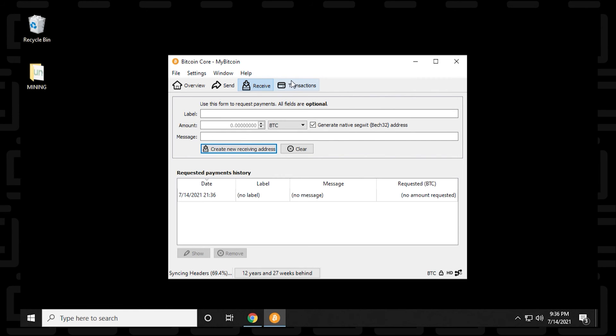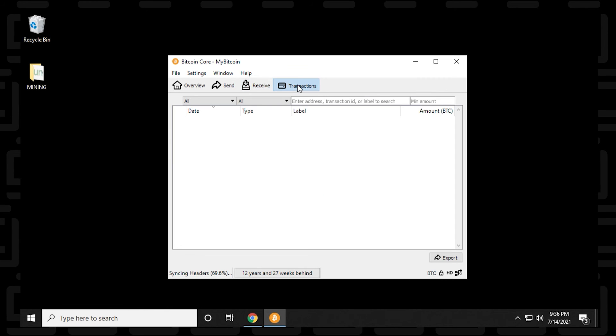And the last button over here is transactions. Transactions will just show a whole history of your send and receive transactions and the amounts. You can also search for them up at the top. You can export the transactions as well.